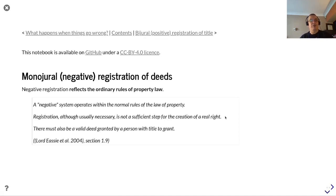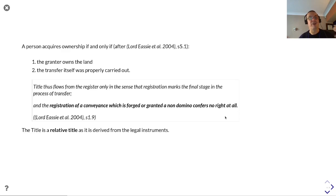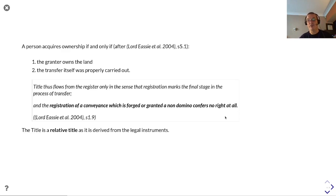A monodural register of deeds system reflects the ordinary rules of property law. Registration, although usually necessary, is not a sufficient step for the creation of a real right. There must also be a valid deed granted by a person with title to grant. A person acquires ownership if and only if the grantor owns the land and the transfer itself was carried out properly. Title thus flows from the register only in the sense that registration marks the final stage in the process of transfer, and the registration of a conveyance which is forged or wrongly granted confers no right at all. Thus title is a relative title, derived from the legal facts contained within the legal instruments.